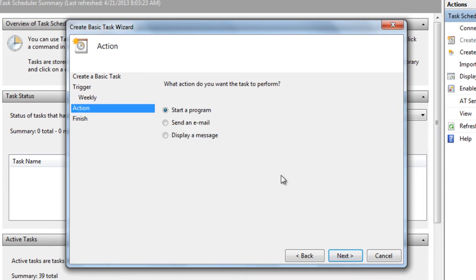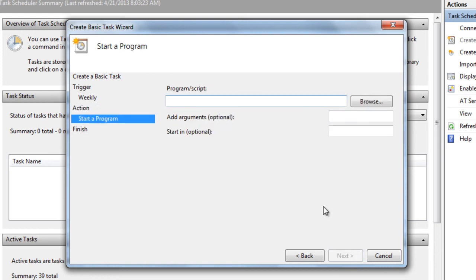Be sure that you have Start a Program selected for this to work. Select Next. Now type in shutdown.exe, and right here type in /F for force and /L for log off.